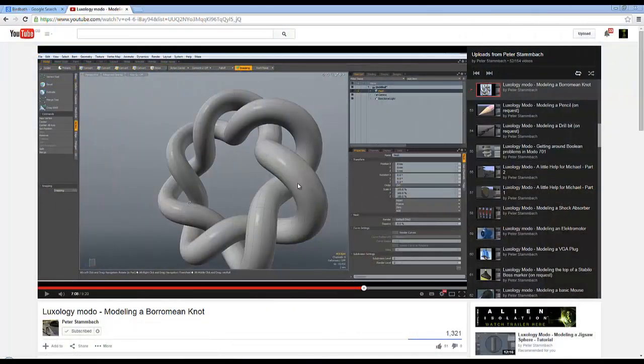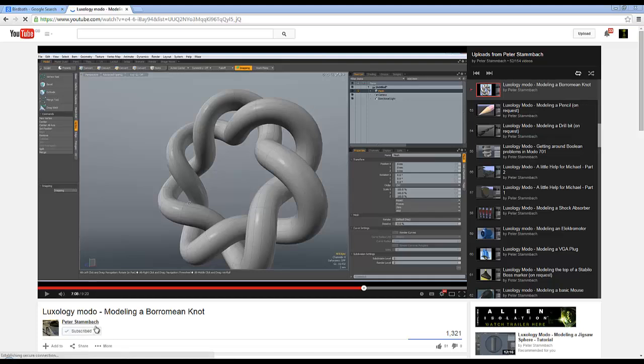I've been stealing ideas off Peter again, so I hope he doesn't mind. In this video, Peter Stammbach shows how to model a Borromean knot, and I thought I would just do that in Wings 3D.